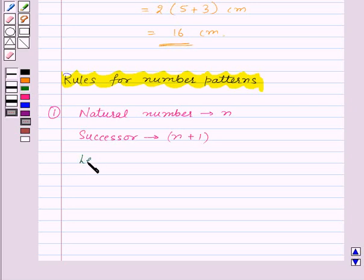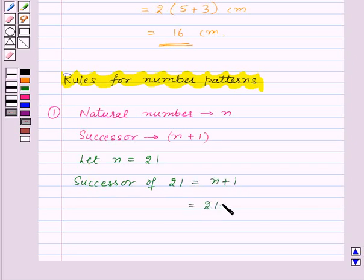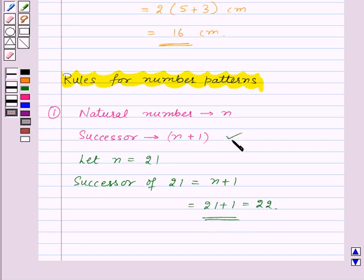Let's take the value of N equal to 21. The successor of 21 will be N plus 1, that is 21 plus 1 equal to 22. So the algebraic expression N plus 1 gives the successor of a natural number N.